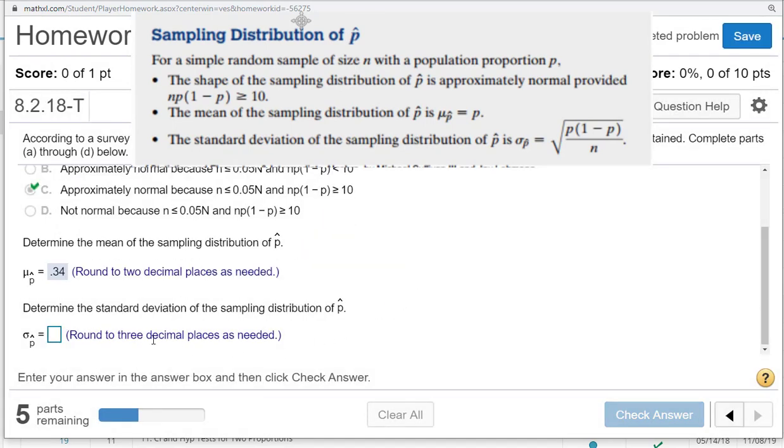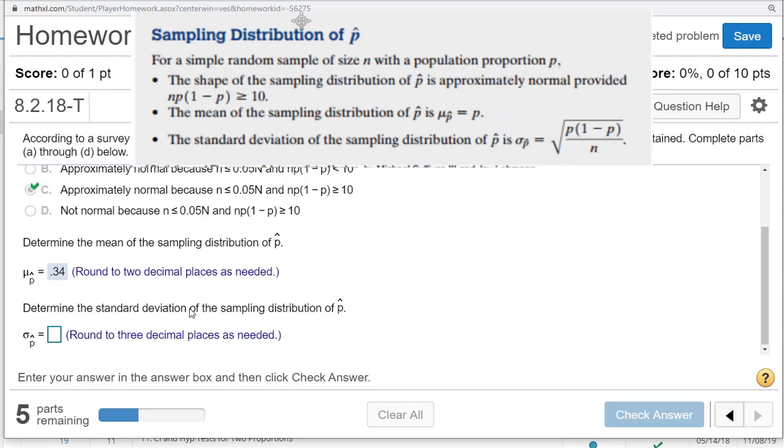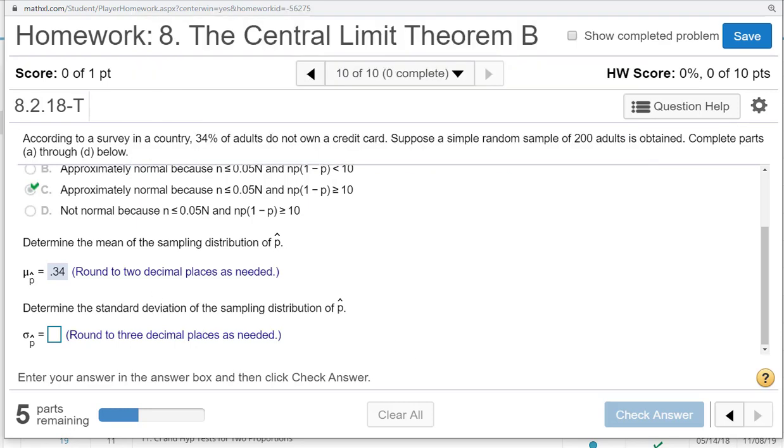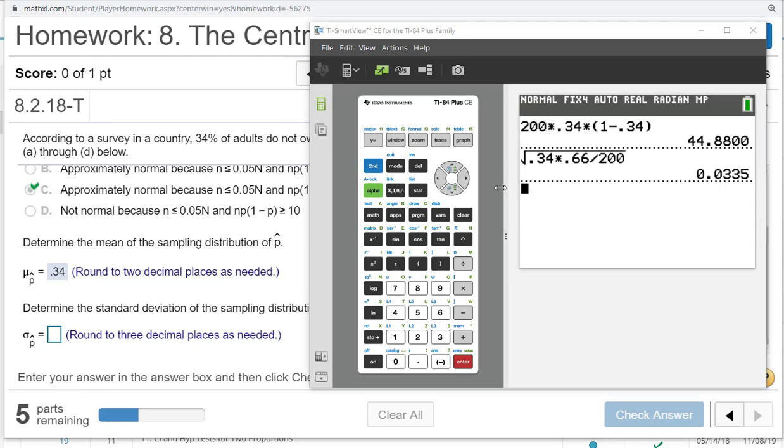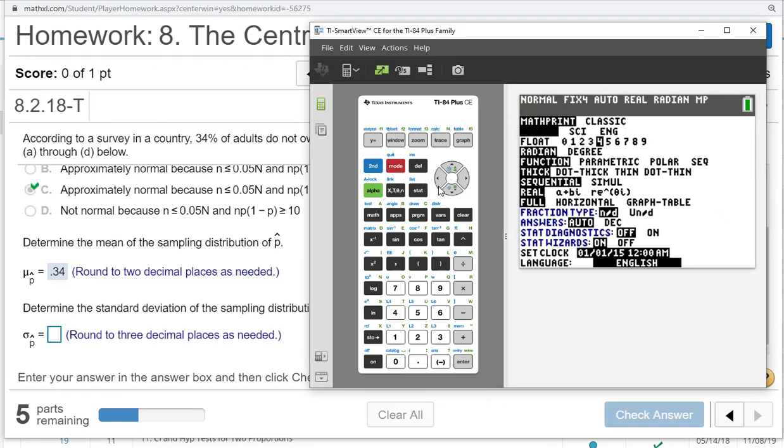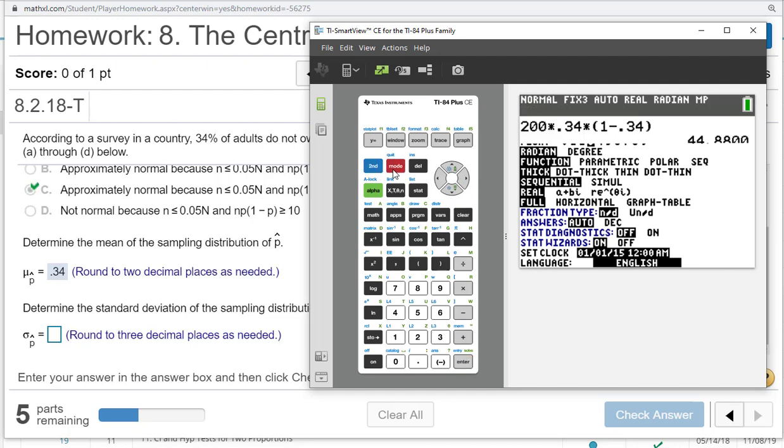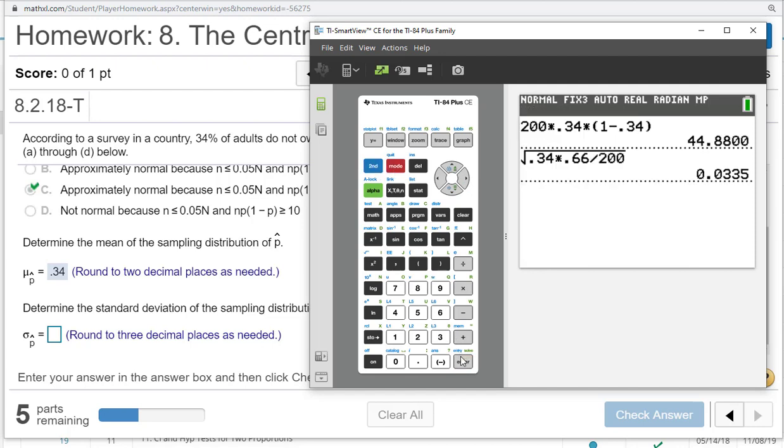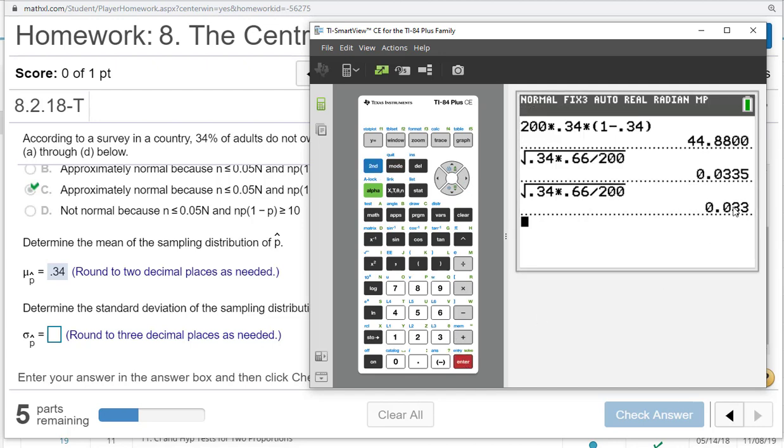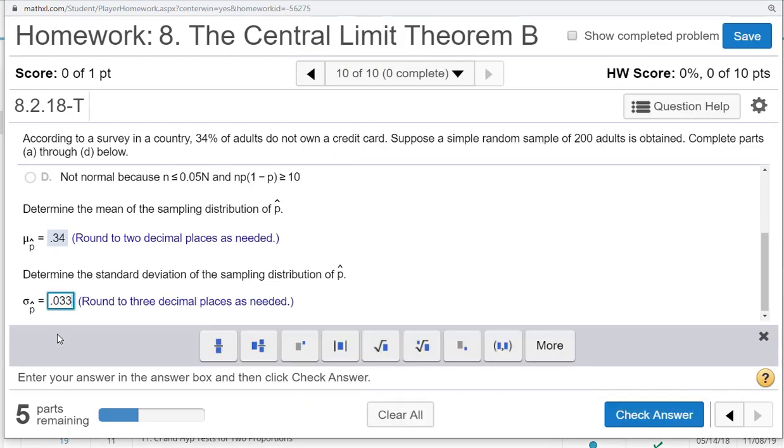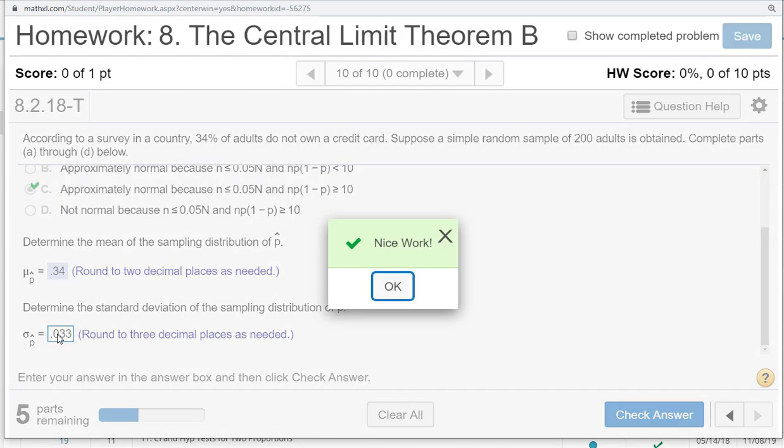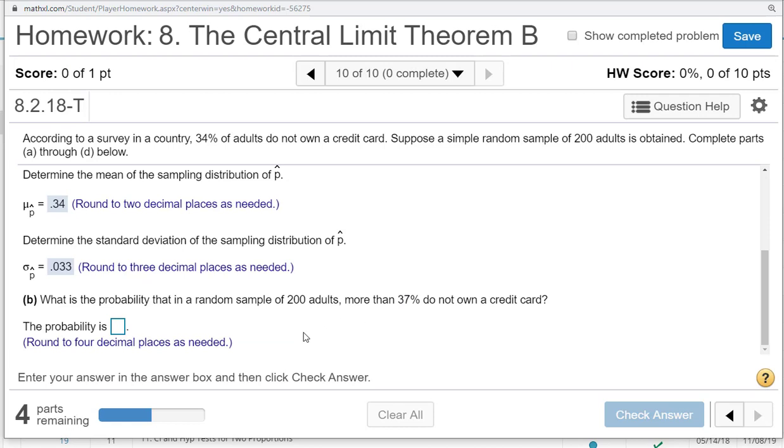Now, the standard deviation is that formula. As we see here, the square root of p times 1 minus p all over n. I went and just did 1 minus p in my head, 0.66. So, 0.34 times 0.66 all over 200, take the square root. It says round to three places. I can tell my calculator to round. I can go up here to mode, change this over here from three to four. And we get 0.033. I'm guessing this value here was already being rounded, so that's why I had to be careful there.